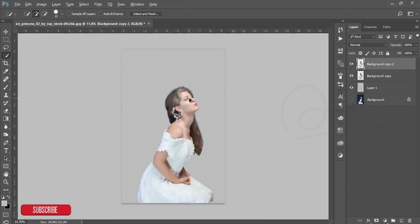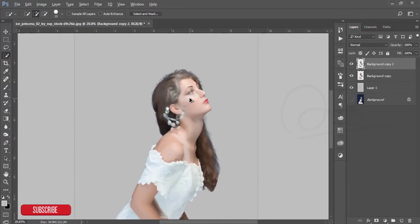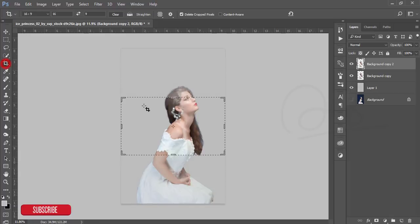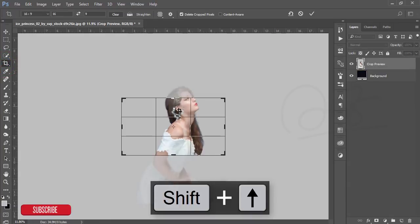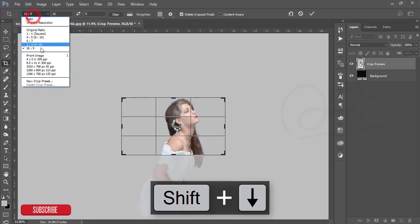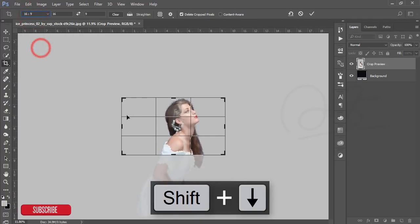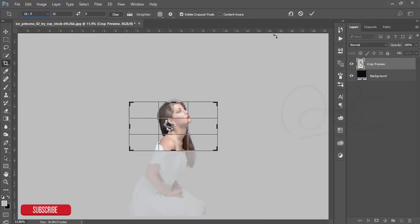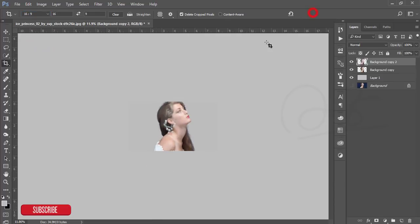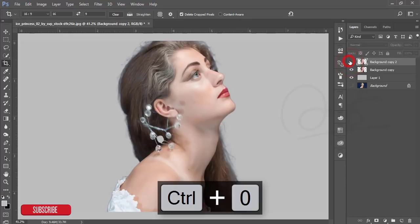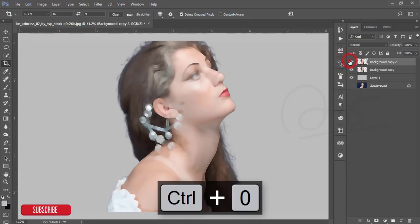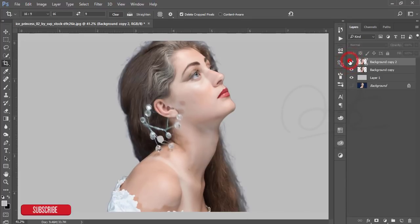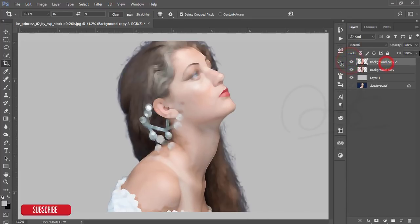Before that, I can crop this image by ratio 16:9. Here's the ratio, you can crop it and hit OK. Press Control+O and it will fit.